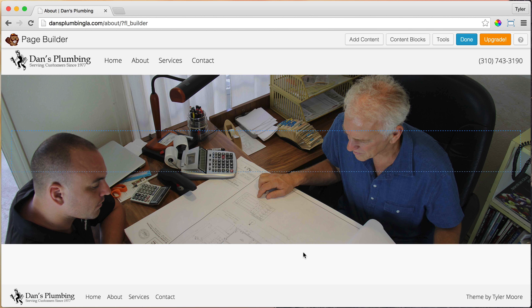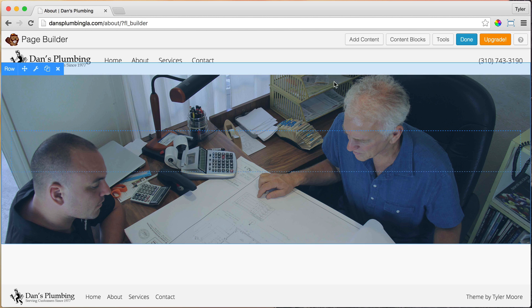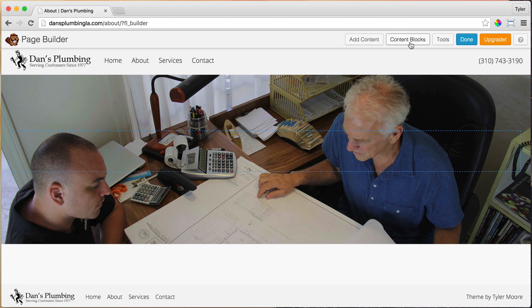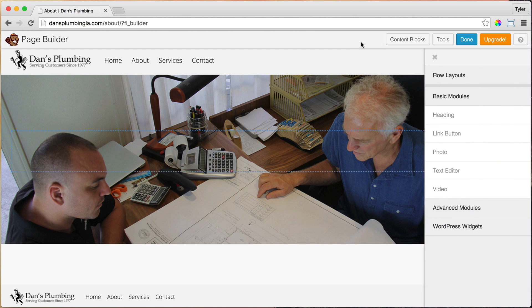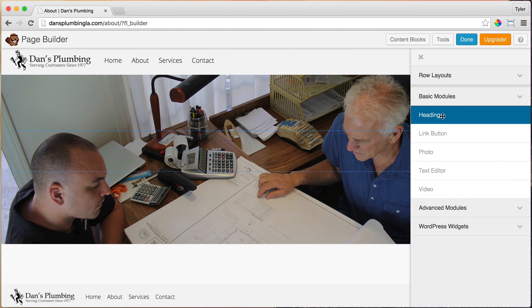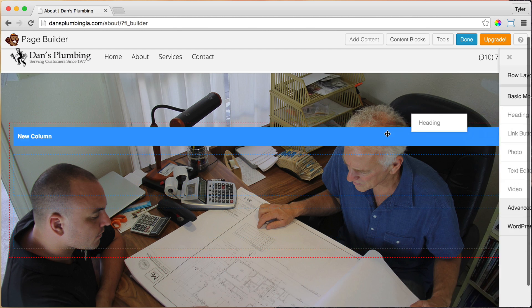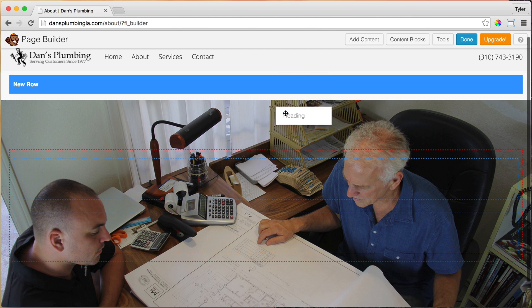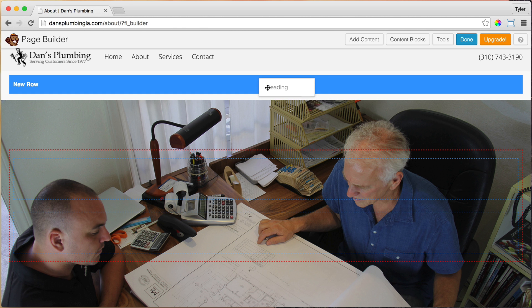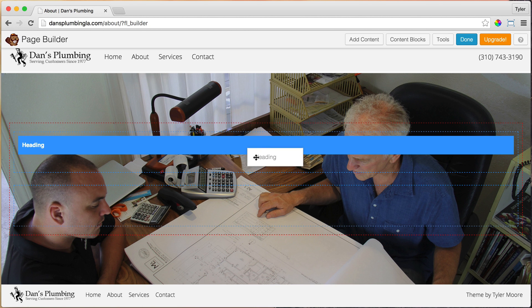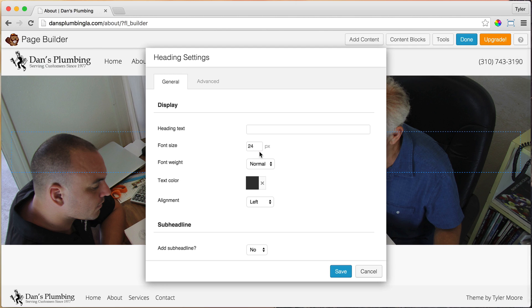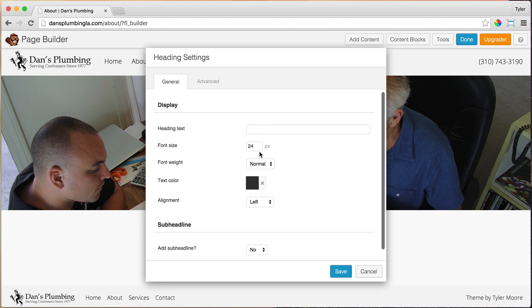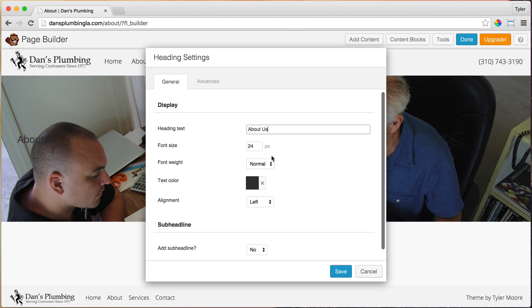And now we're going to add our headline. So it's just going to say about us right here. So go to add content and under heading, just click, hold and drag and make sure not to drag it into a new row, but to drag it right in the center right here. And once we do that, under heading text, we're just going to put about us and we're going to make it about 80 pixels tall. So pretty big.